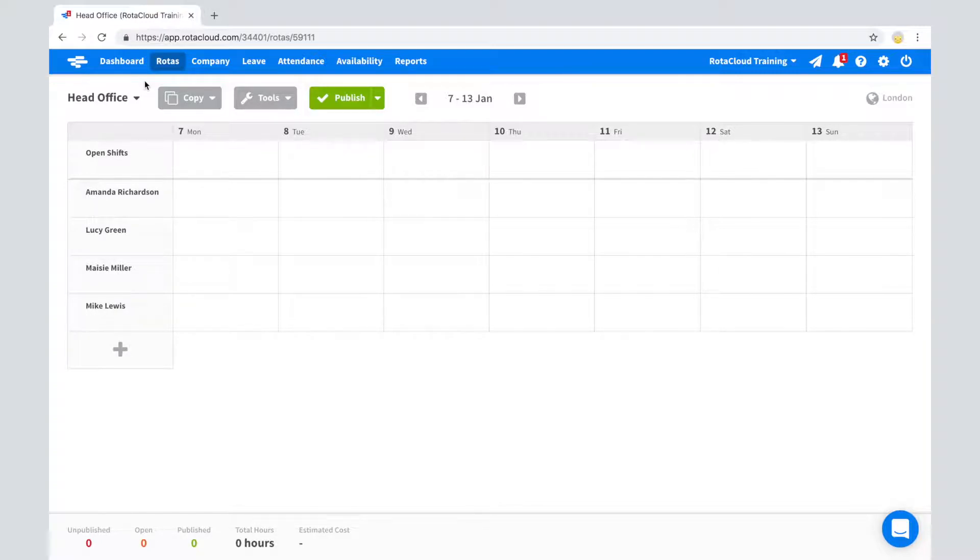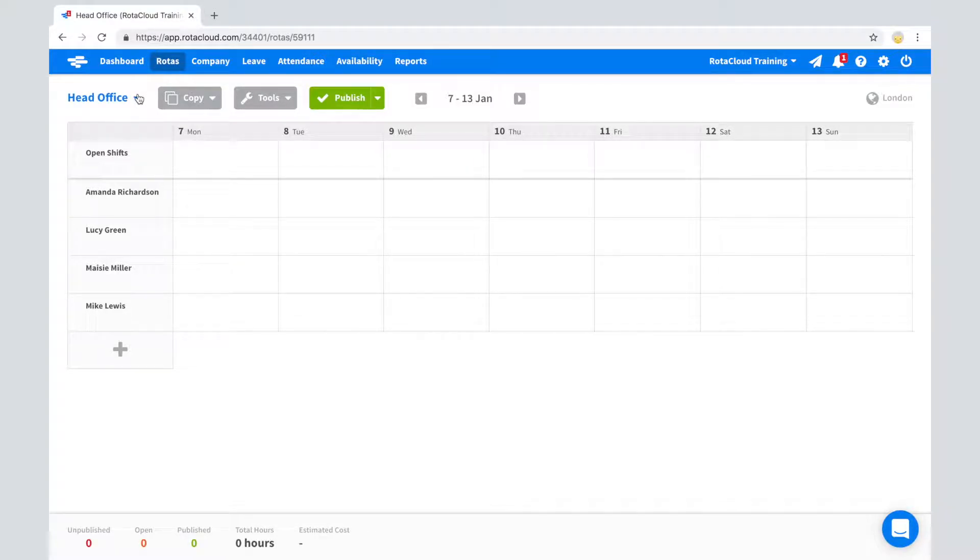If you have multiple locations, you can switch between them using the drop-down menu just above the rotor on the left.